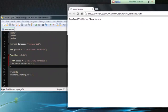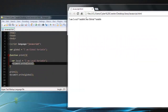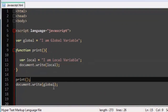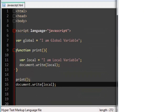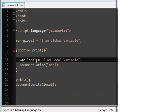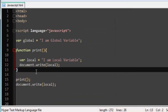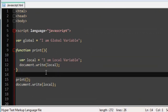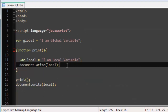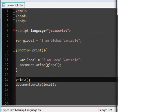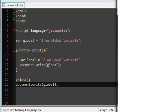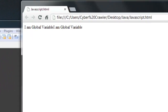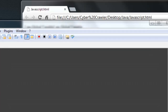It prints the local variable first and then the global variable. Now let's see if we can access the local variable outside the function — it doesn't work, because we're trying to access it from outside the function and that's not possible since it's a local variable. But you can access a global variable inside a function — printing 'global' inside the function will print it twice.